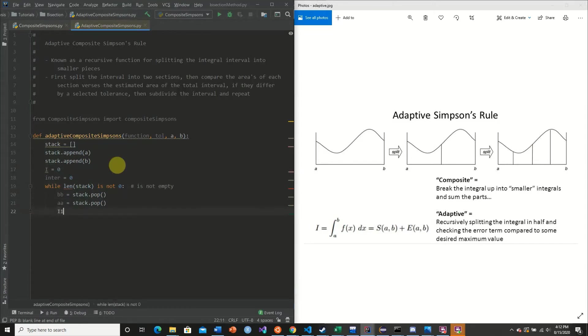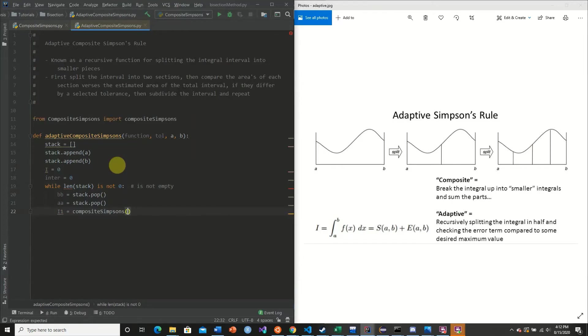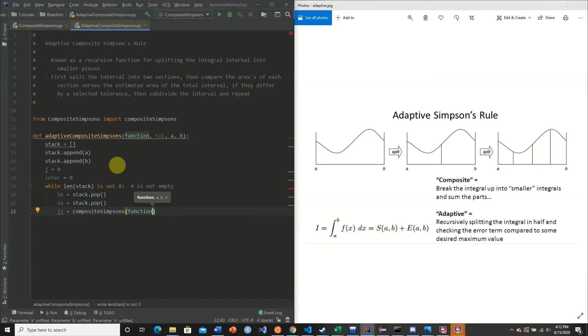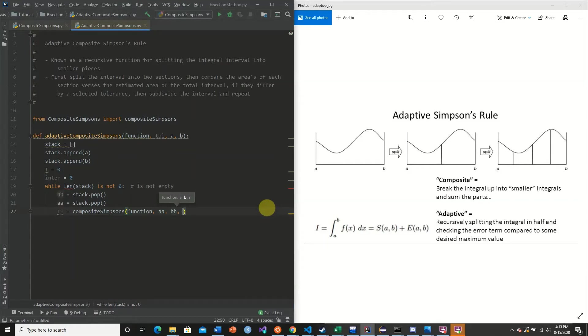Now what we're going to do is we're going to get what's known as the I1 value. So we're going to split our function here into two parts. I1 is simply going to be the value of the entire interval. And we're going to go from AA to BB of N equals four. So we're going to have four subdivisions in our composite Simpson's rule.